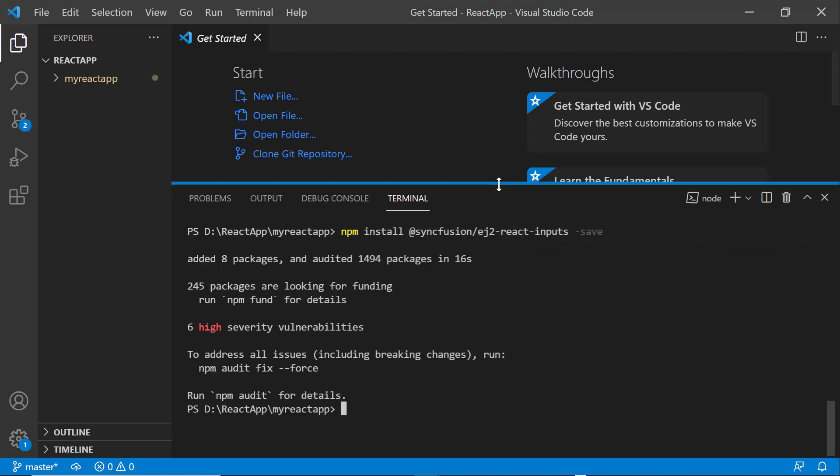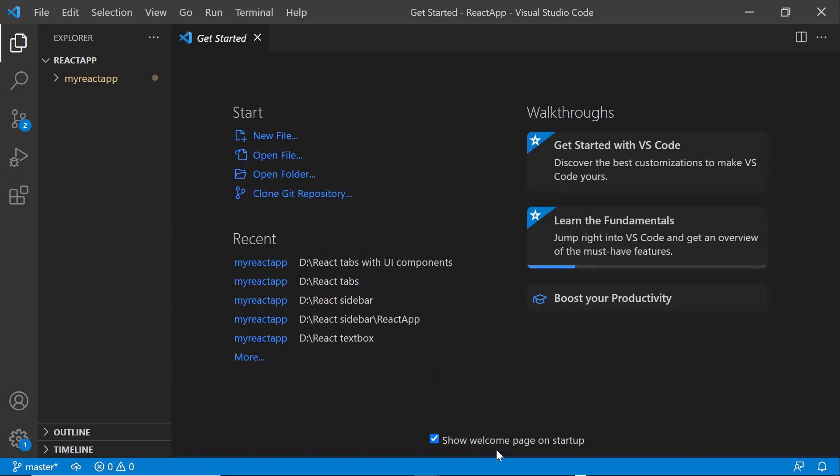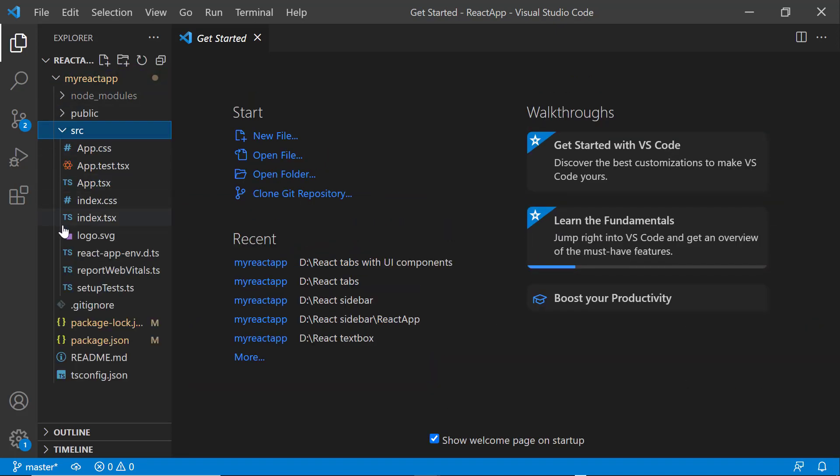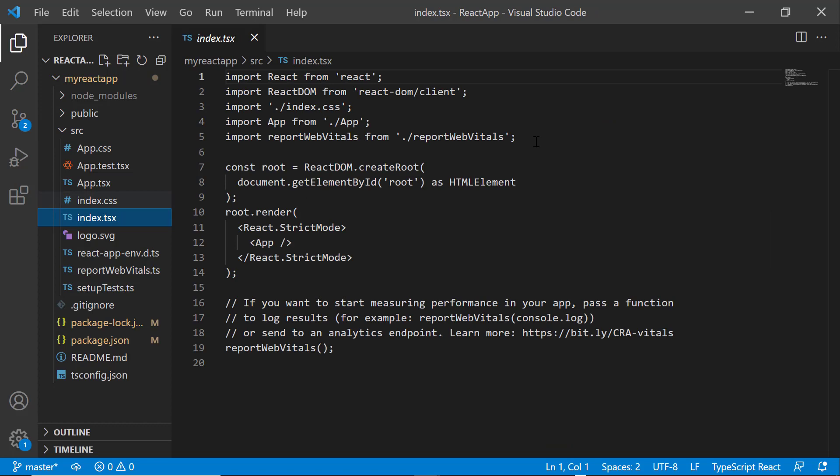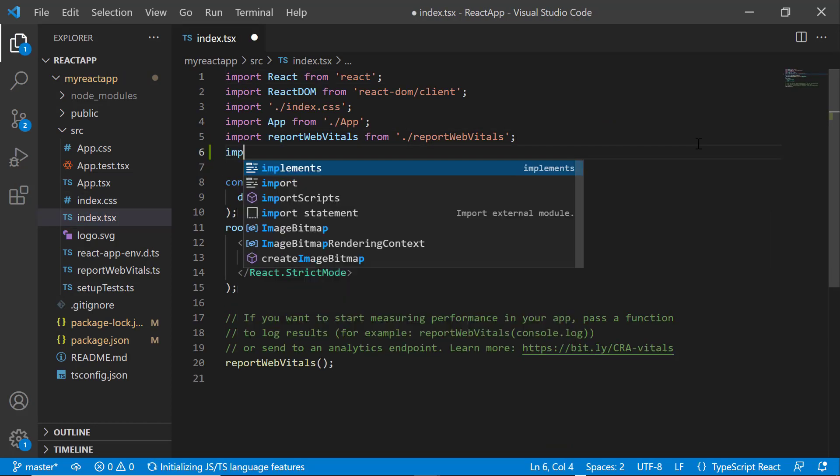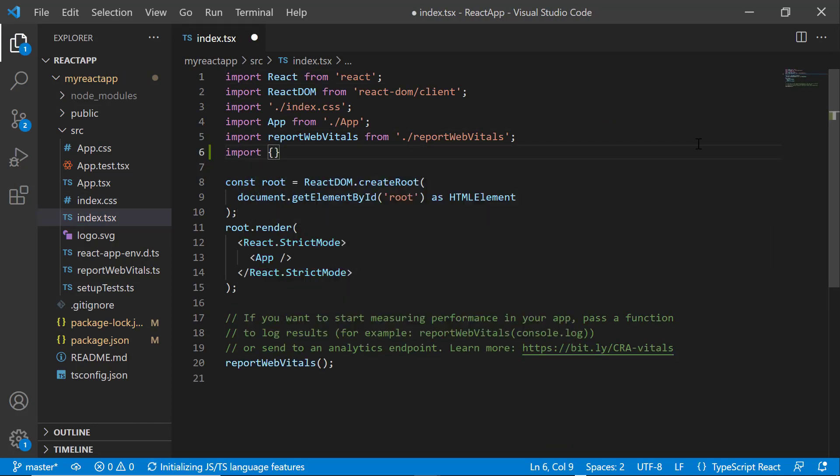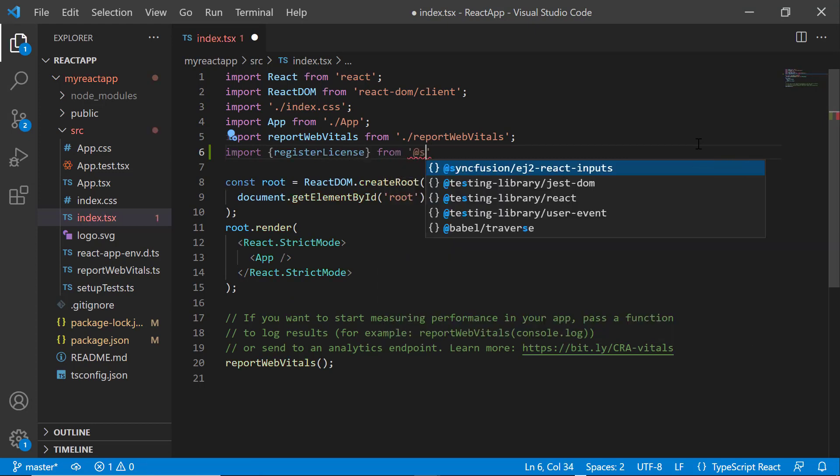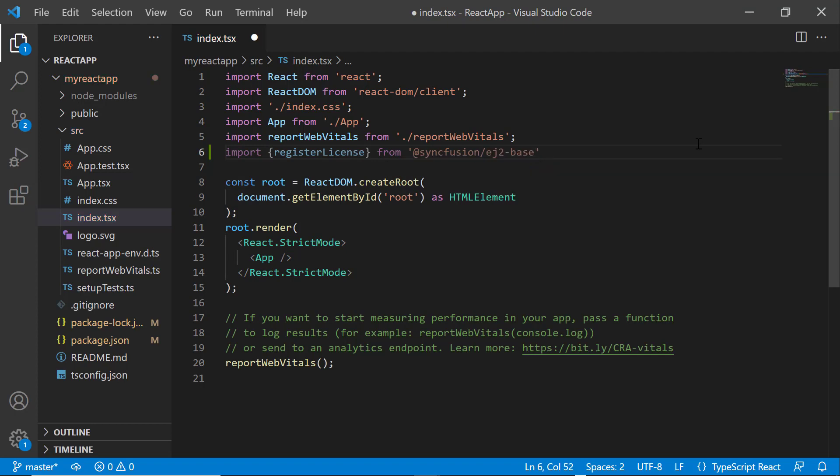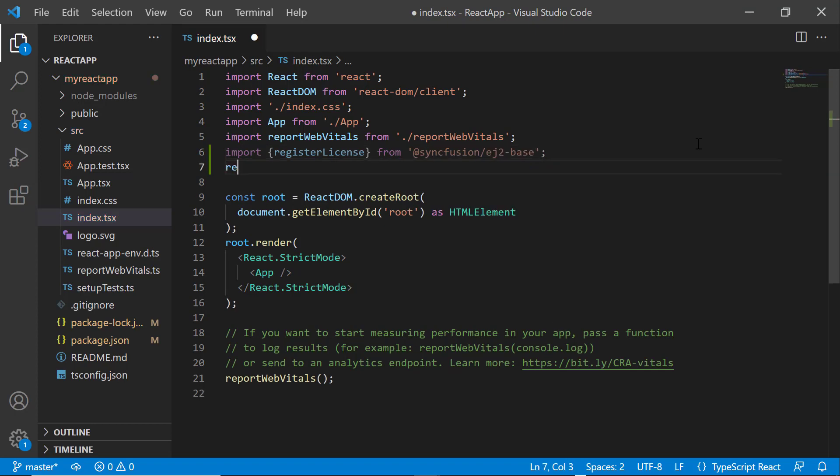Before using a Syncfusion component, I need to register the trial license key. I open the index.tsx file and import the register license method from the Syncfusion ej2 base package. Using this method, I register the trial license key.